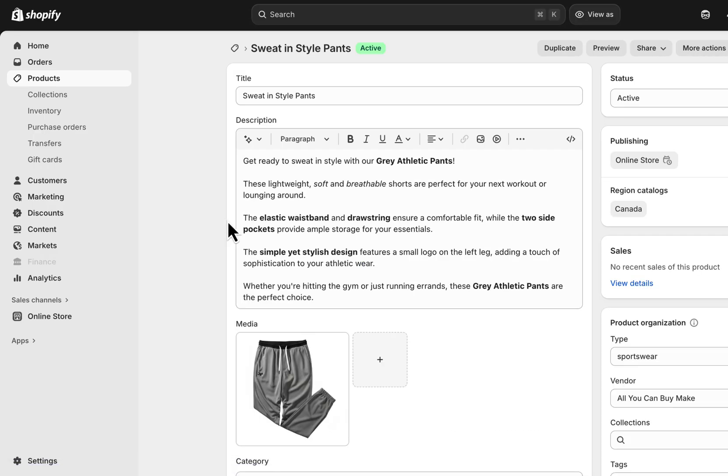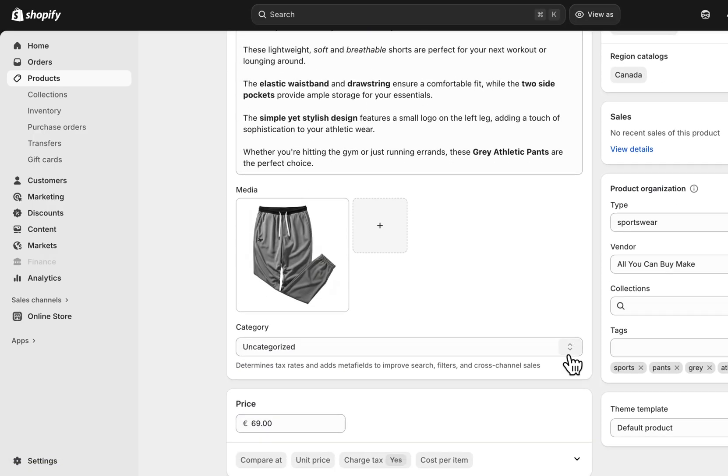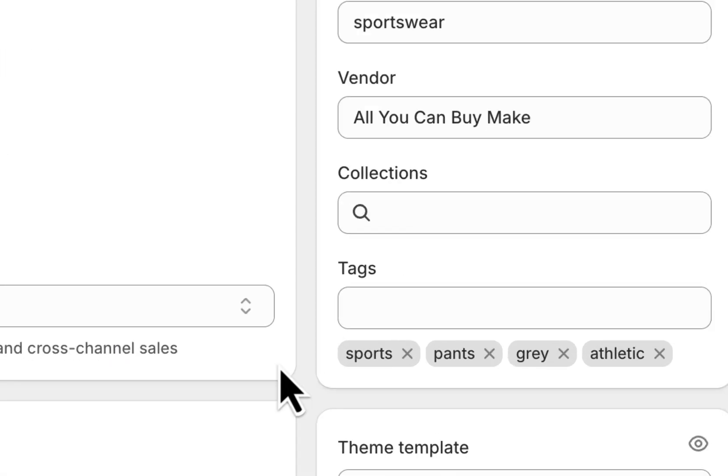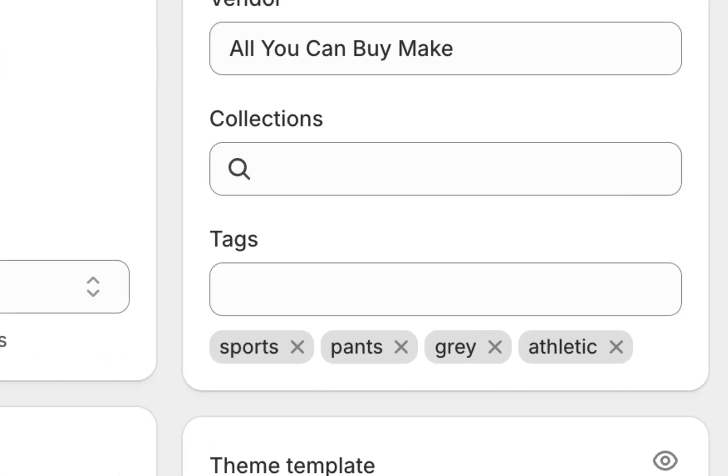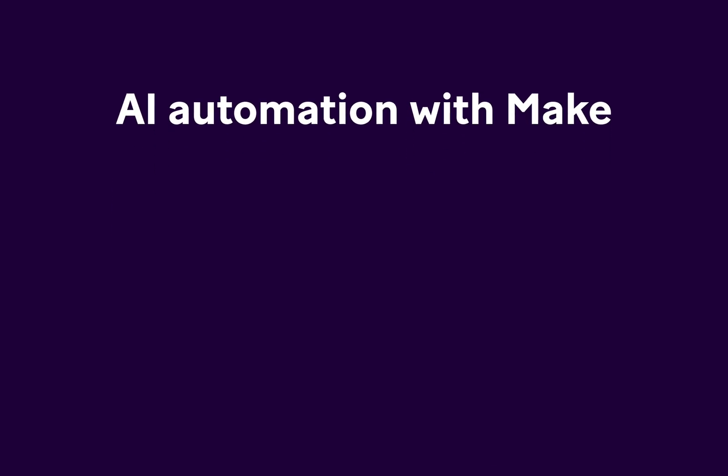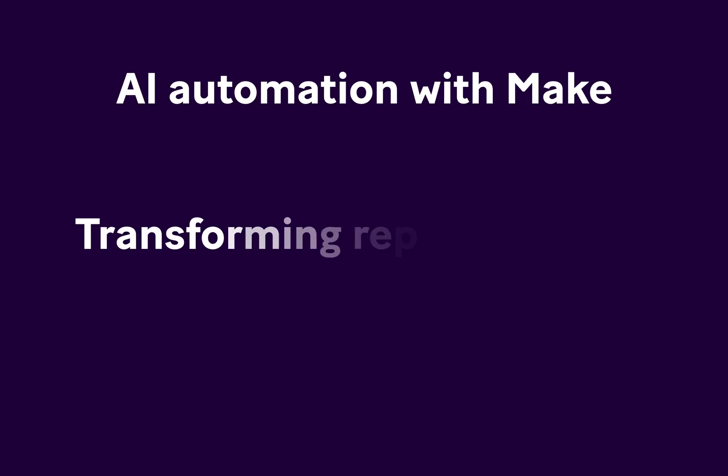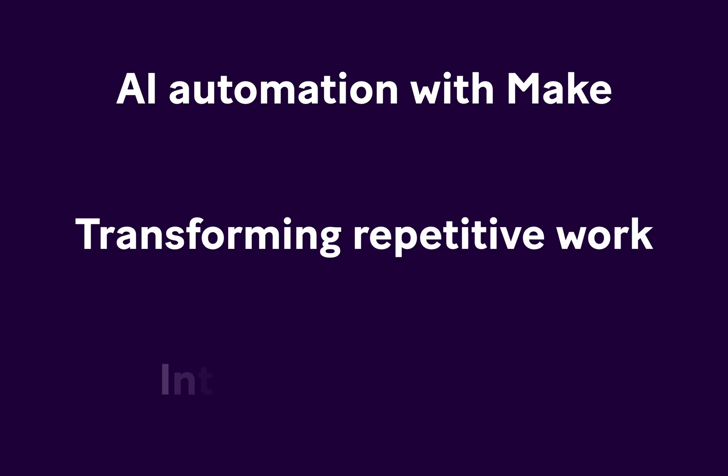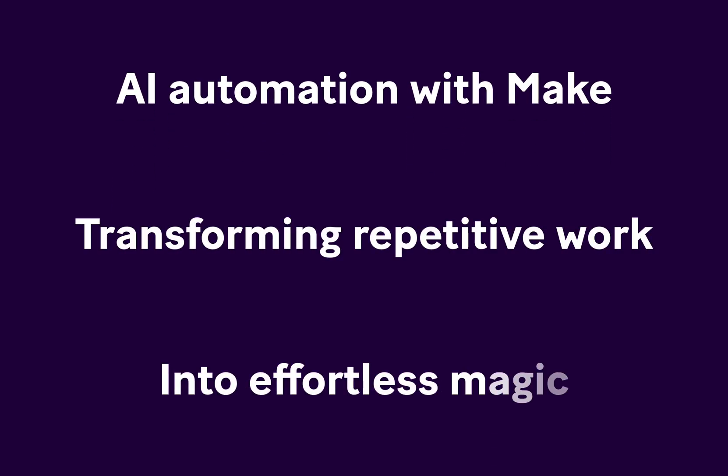In seconds, your entire catalog is optimized for SEO and customer engagement. That's the power of AI automation with Make, transforming repetitive work into effortless magic.